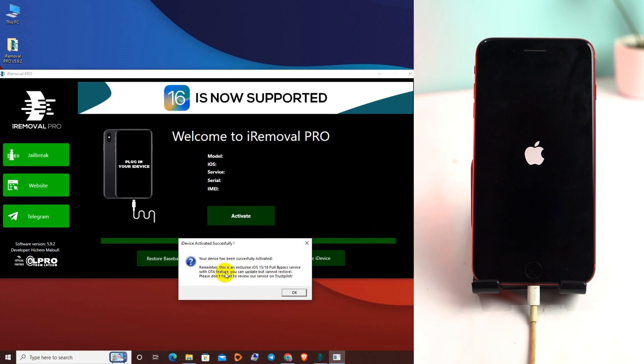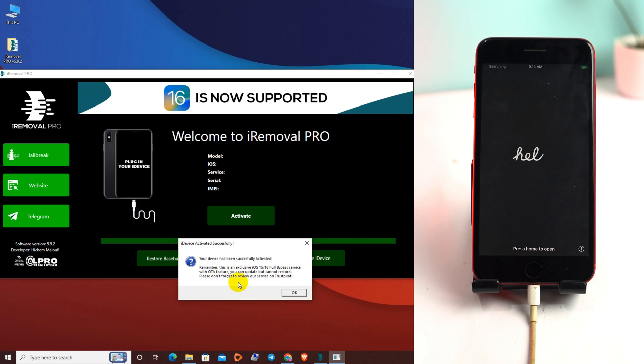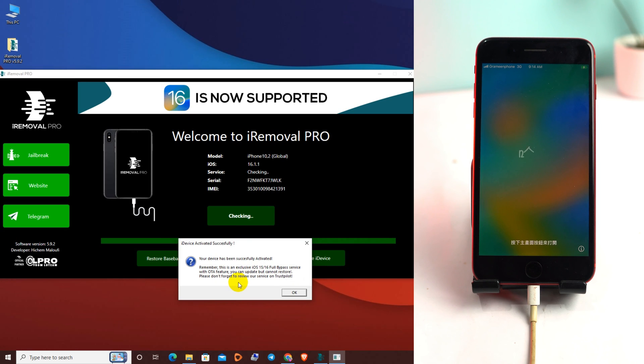There also shows service with OTA feature. You can update but can't restore. That means when iOS 17 will release or iOS 16.4 or 5 releases, you can update but you can't restore. If you restore, the phone will be locked again.